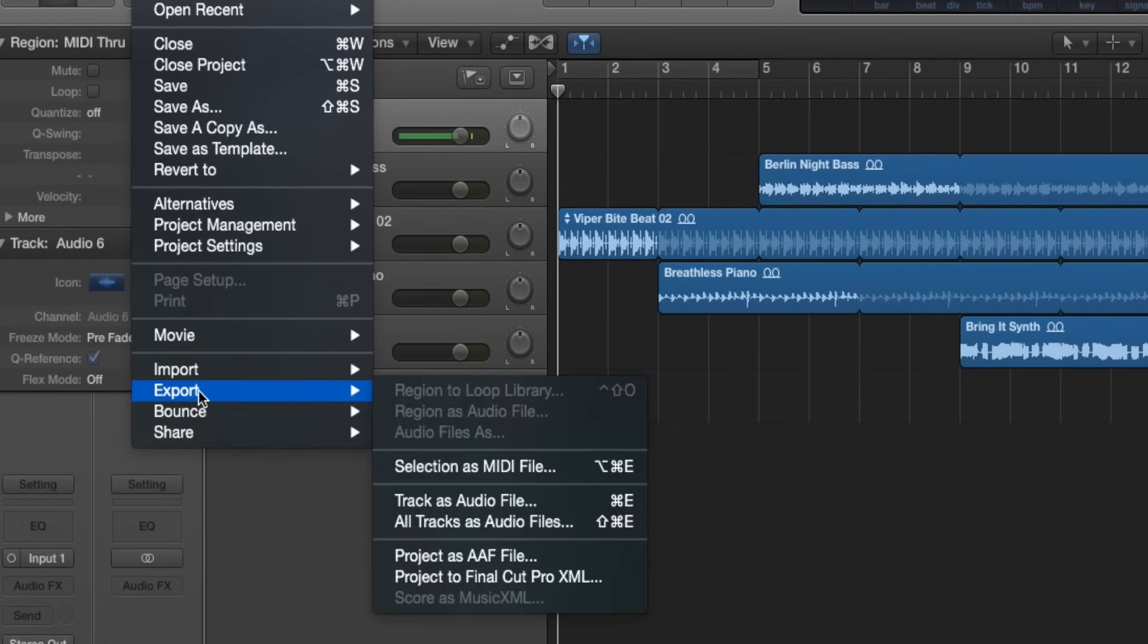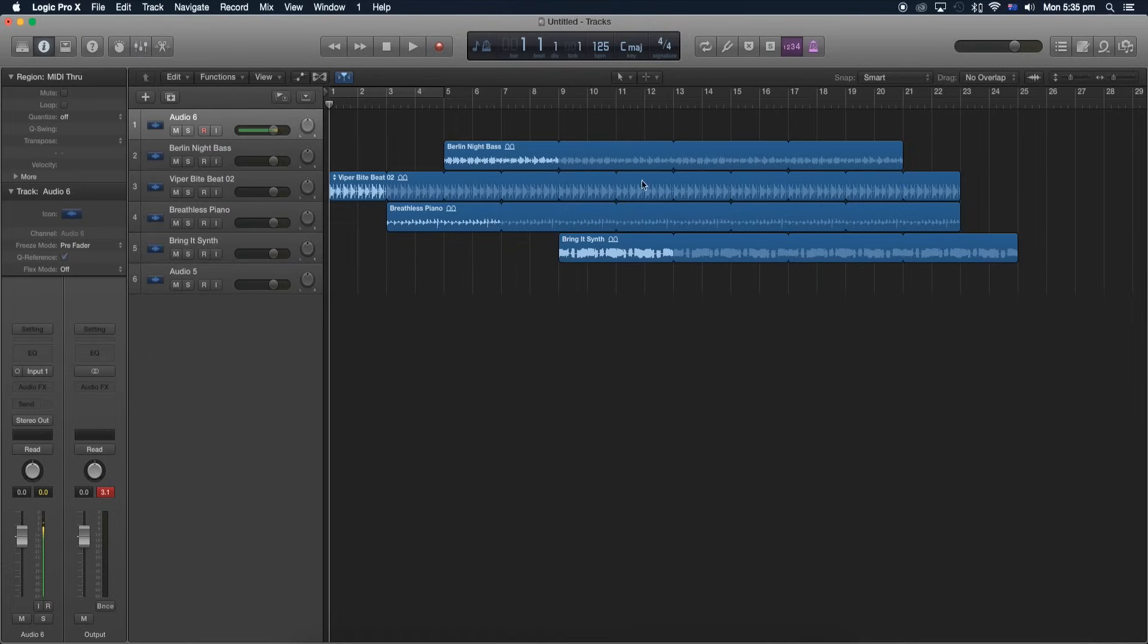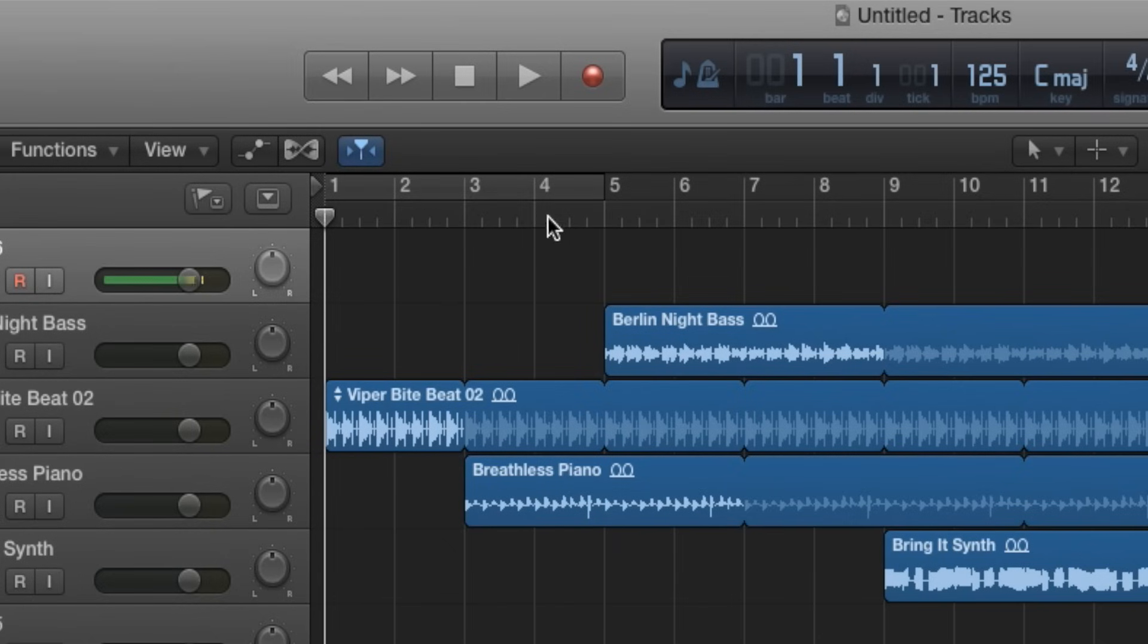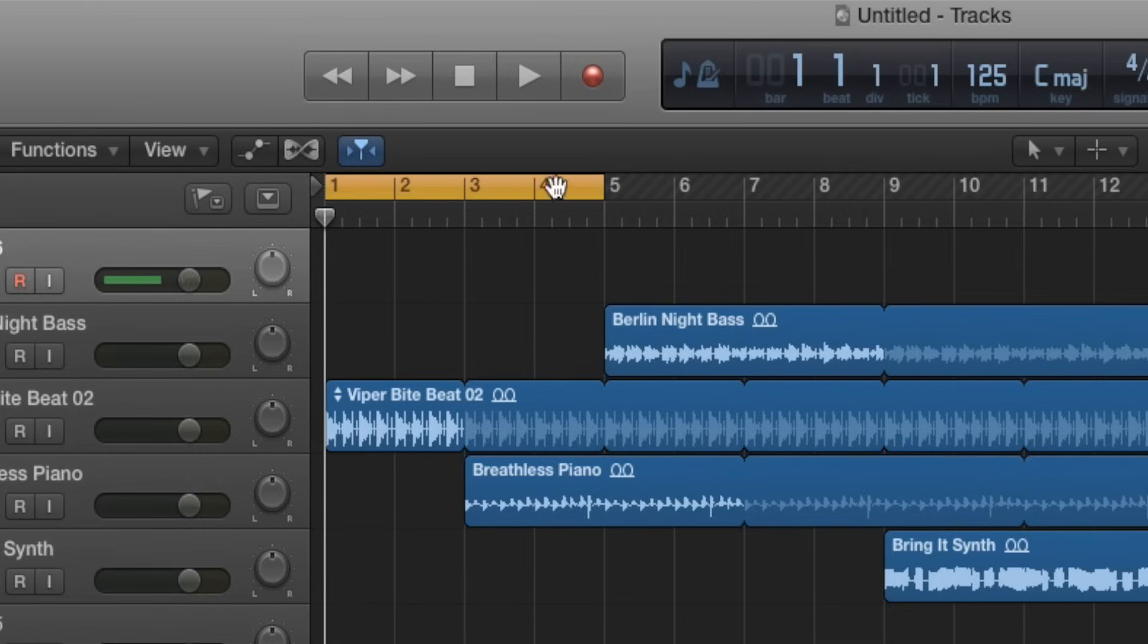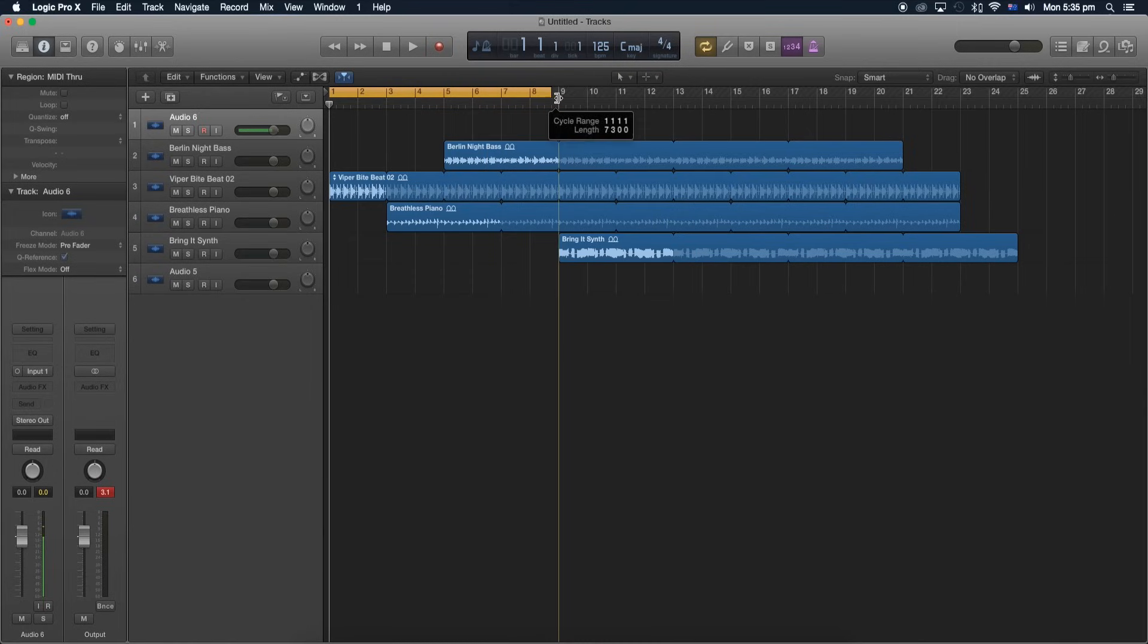But as you can see, you can't find an option to export it as an mp3 file. So what I'm going to do is go over here to our region and select it. Now there should be an orange yellowy glow to it. We're going to extend it to make sure we're highlighting all of our clips.